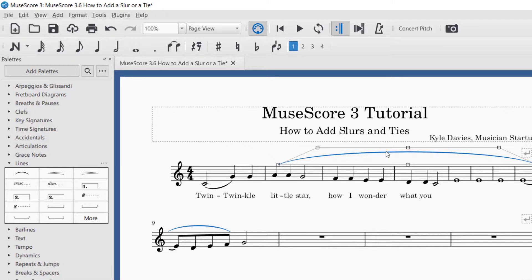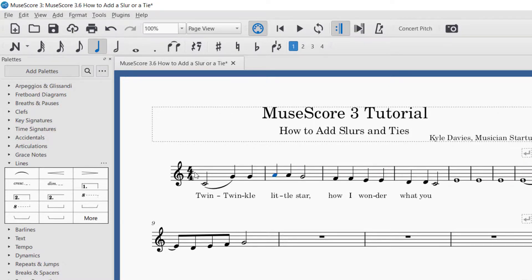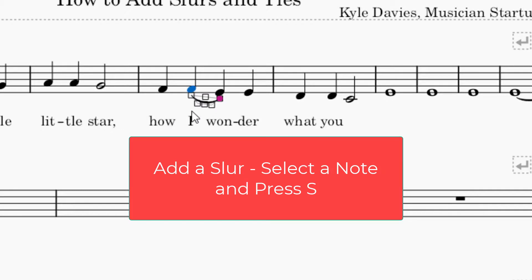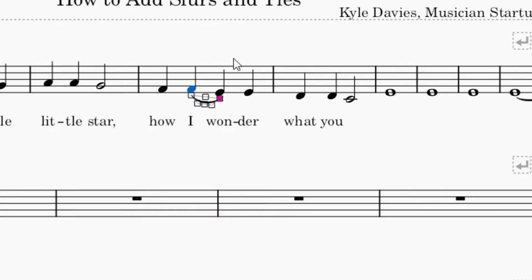To delete an element, you just click it — it'll turn blue — and then press delete on your keyboard. The shortcut for adding a slur is the letter S. So if you have a note and want to make a slur for the next note, just press S on your keyboard. To review: the shortcut for a tie is the plus key and the shortcut for a slur is the S key. To use the shortcut, click the note you would like to have the slur or tie begin, and then press either plus or S.